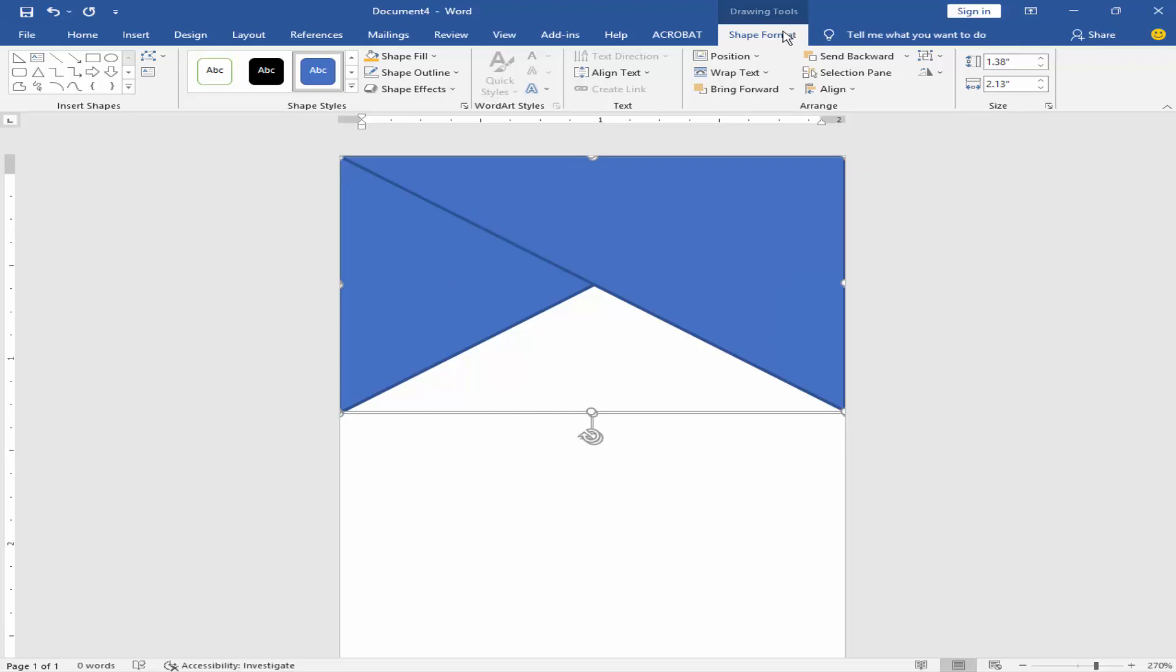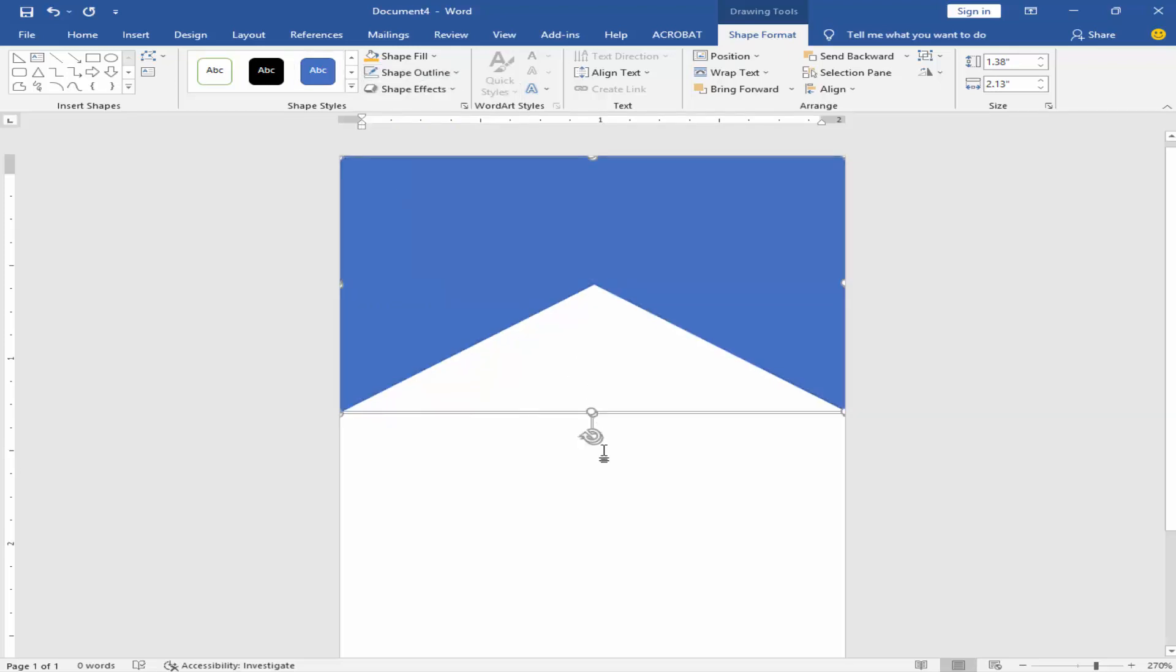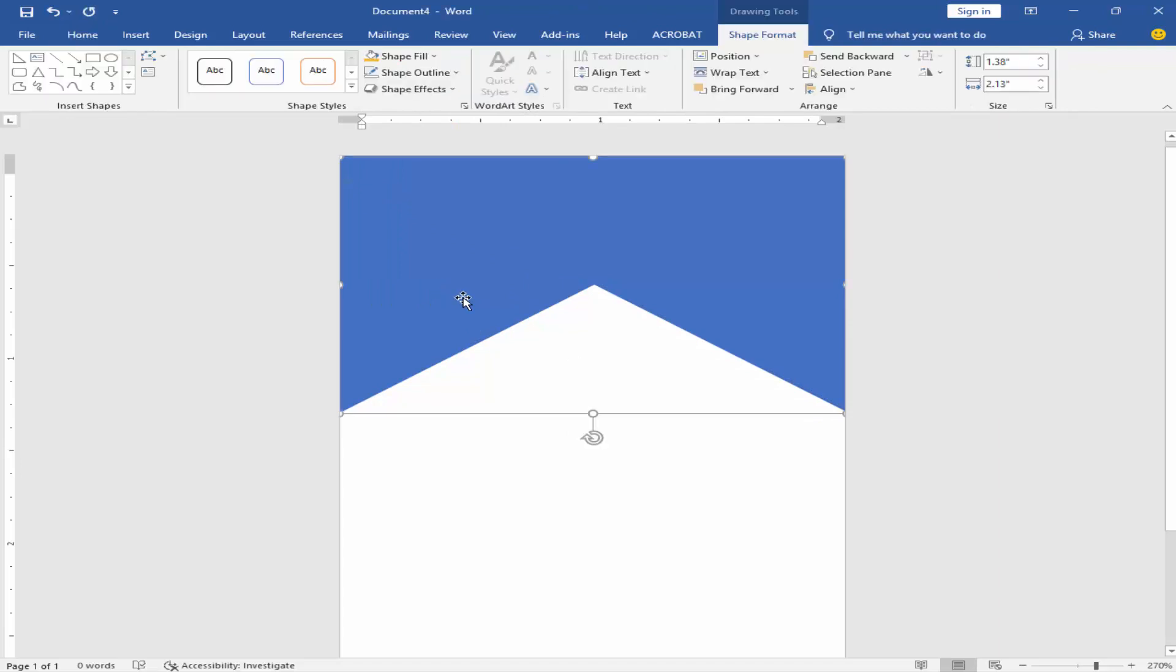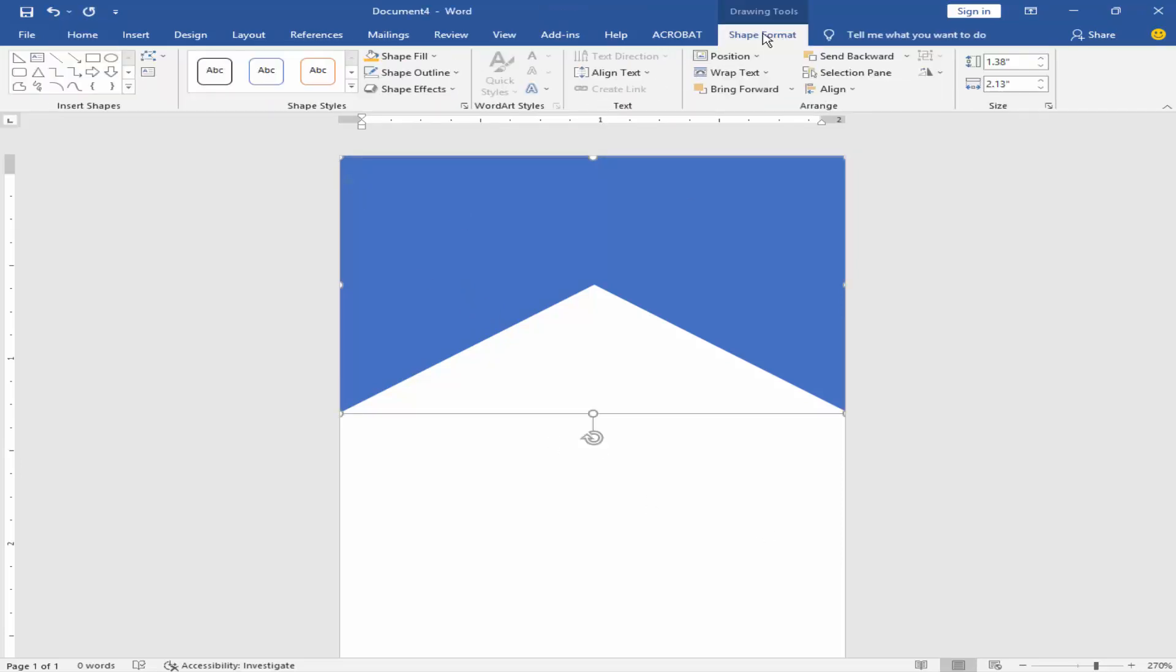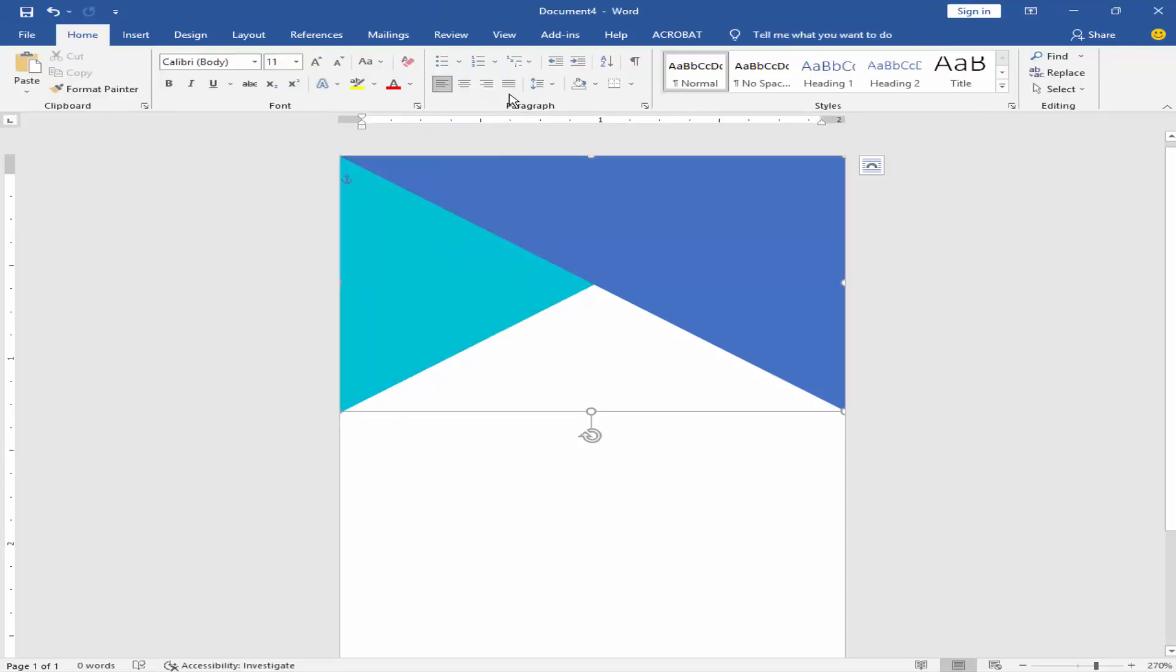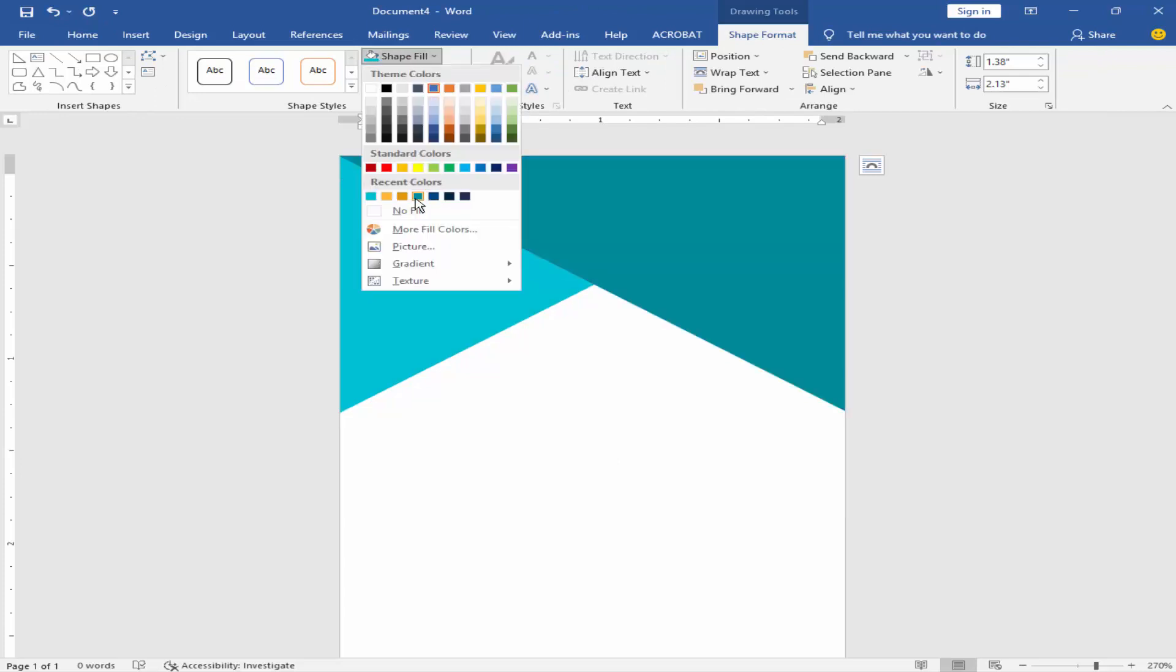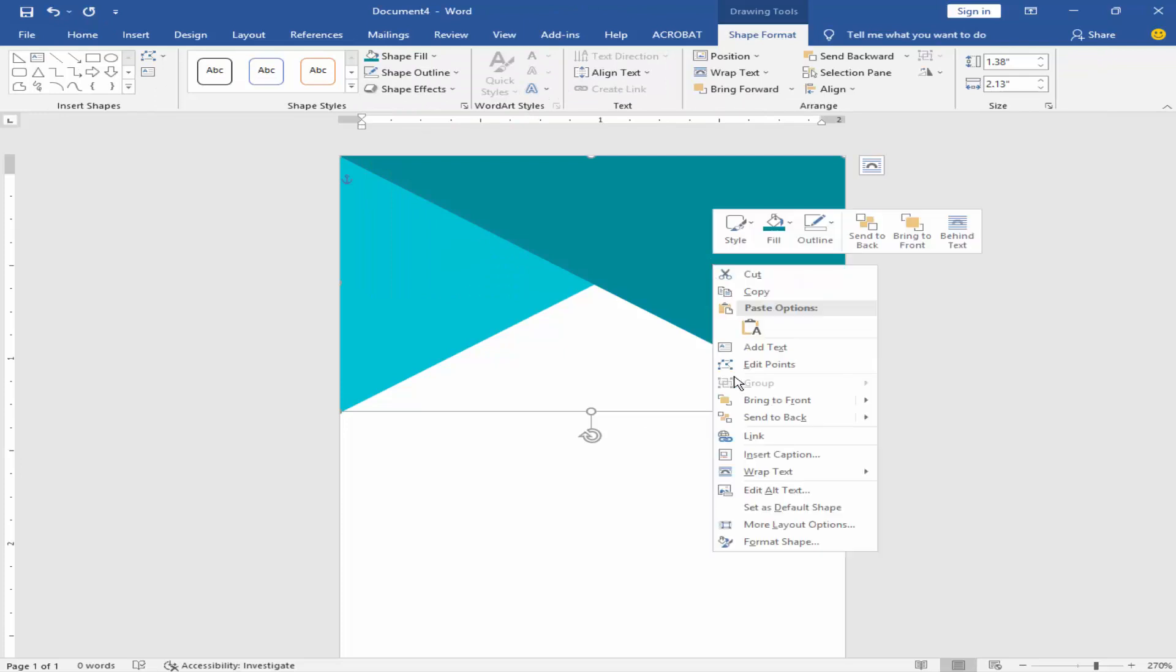Remove the shape outline by going to format shape, shape outline, no outline. Change the color by selecting the shape, go to shape format, shape fill color, then send to back.